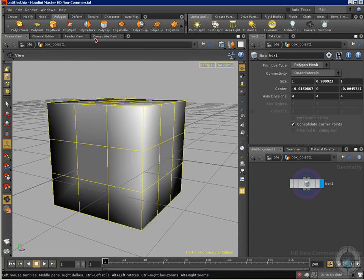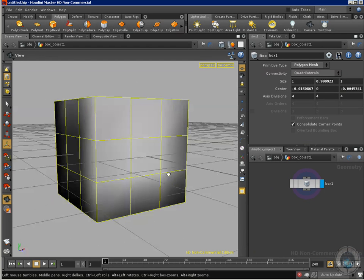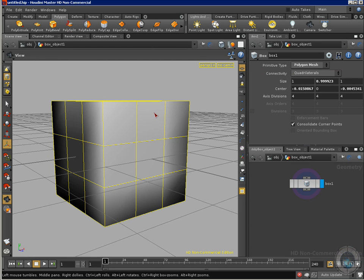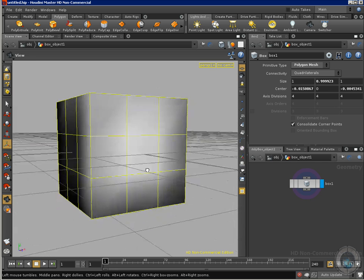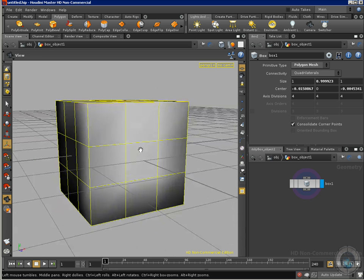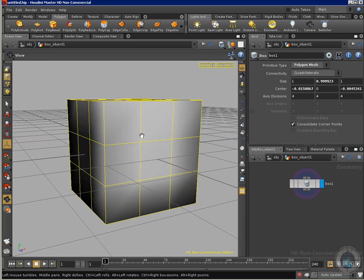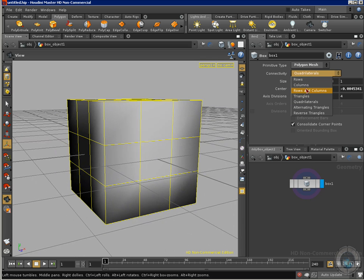This one is called the polysplit tool and this one allows me to cut our polygons in any kind of shape. So for example you can see now we have quads and I can go here and select from quadrilaterals, I can change that to triangles.